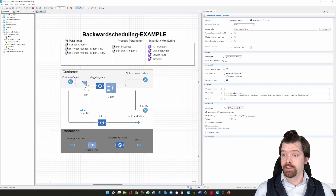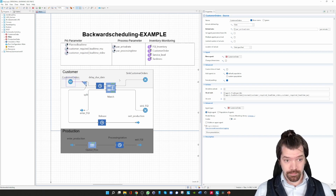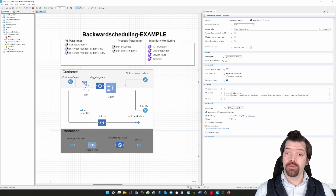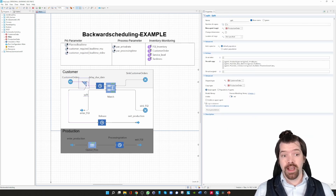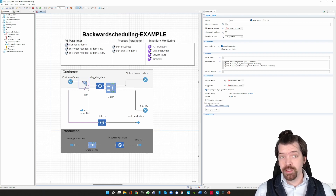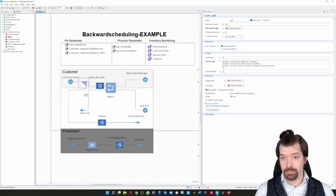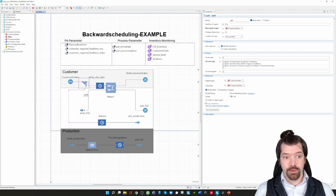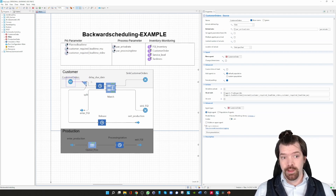Welcome to AnyLogic. This is my simple model. I have customer orders which are triggered by an exponentially distributed inter-arrival time — I'm using the rate in AnyLogic which is exponentially distributed. Then we have specific logic to apply backward scheduling using a split block, which is responsible for generating the production orders. Whenever a customer order is created it proceeds to the split block, which makes a copy of the incoming agents. You can specify which agent type it should be — I have generated a production order type, so the orders generated in the source are customer orders and the copies become production orders.